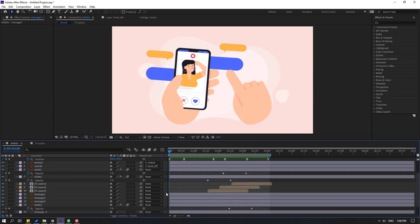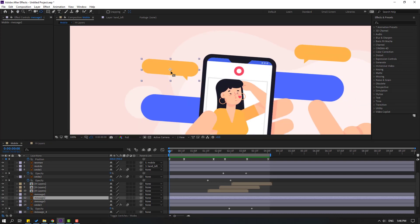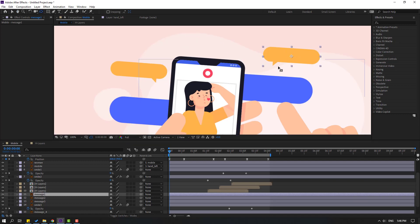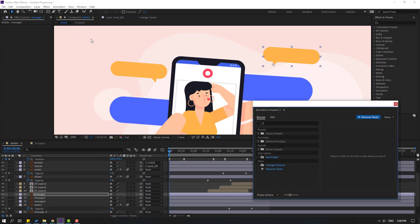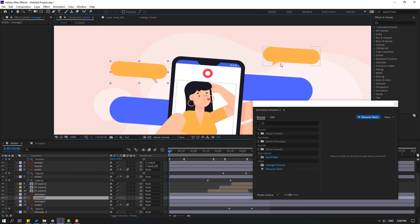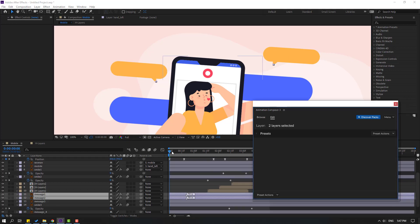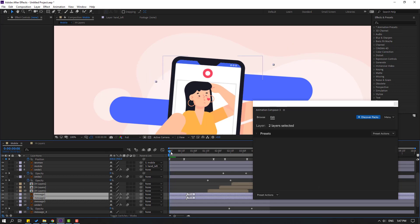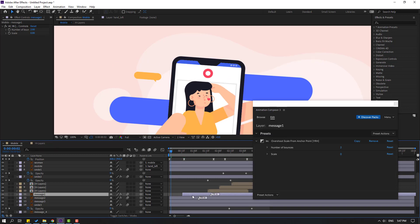Select the yellow message layers, select Palm Behind, and move the anchor point here. Click Station 2. Select the other layer, move the anchor point here, click Station 2. Go back to Window and open Animation Composer 3. Select the layer, go to Starter Presets, choose the Overshoot Scale preset, and click Apply. Move the keyframe right for slow animation.